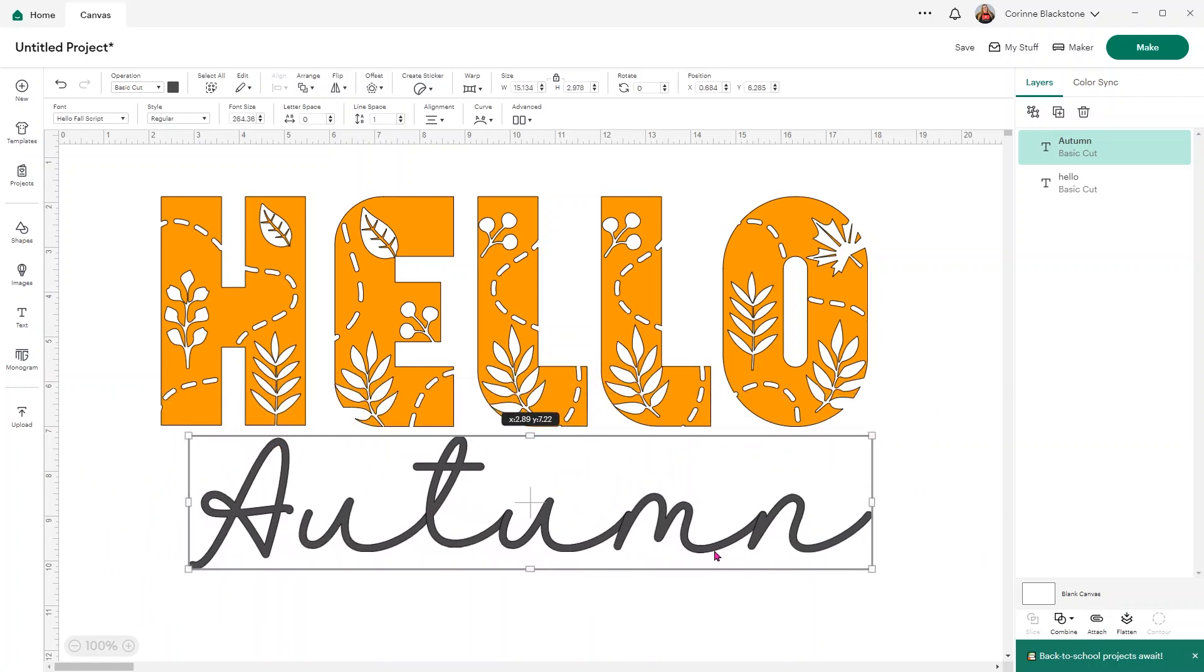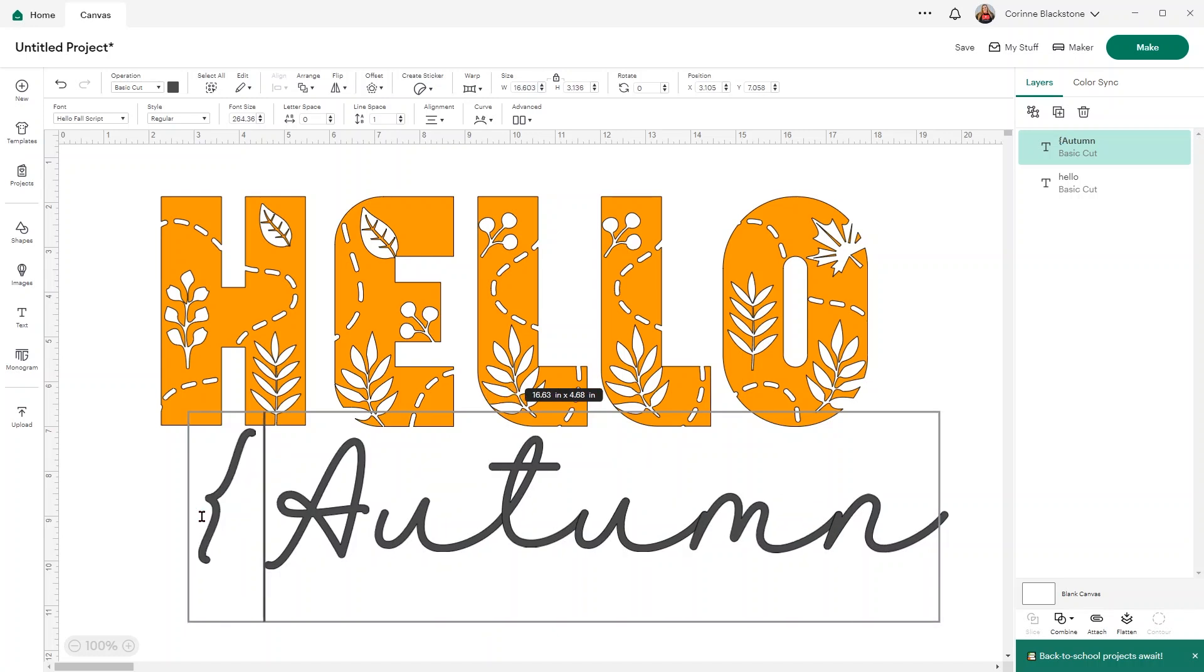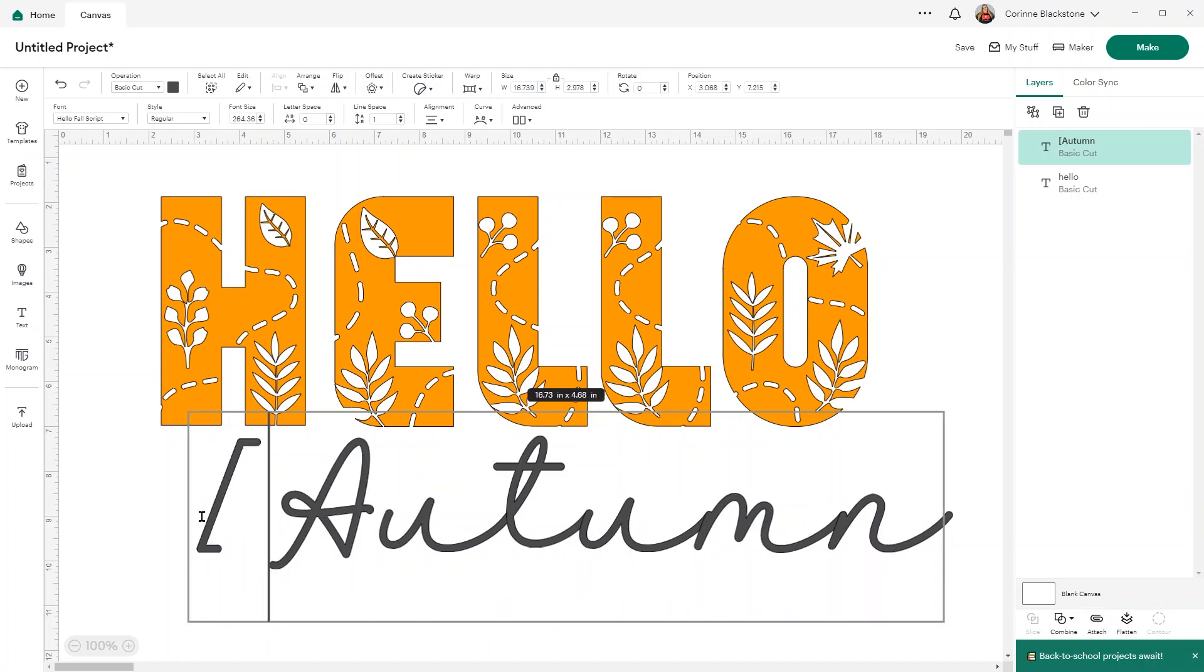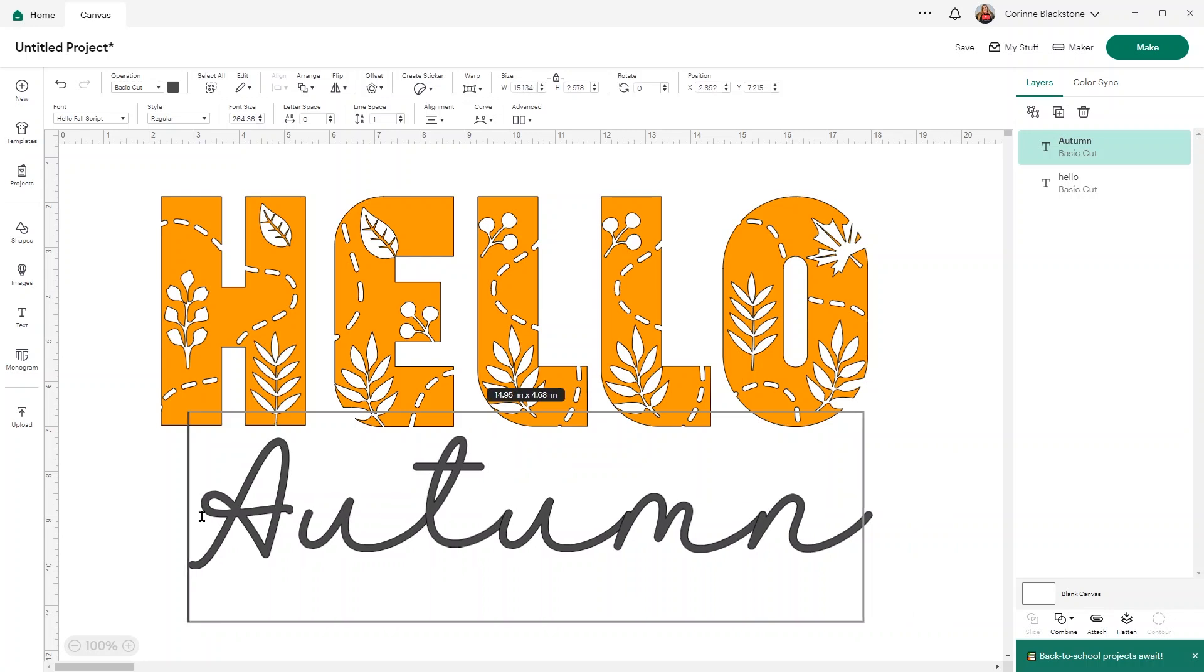You can see we've got our Autumn word, but we want to put some leaves next to it. Sometimes with some fonts it depends on the character you type. If I tried to type like a bracket, sometimes that can change it to a glyph. But with this font, you're going to need to go into a font manager.